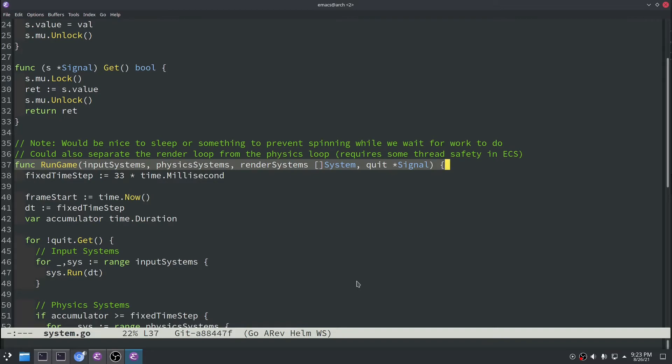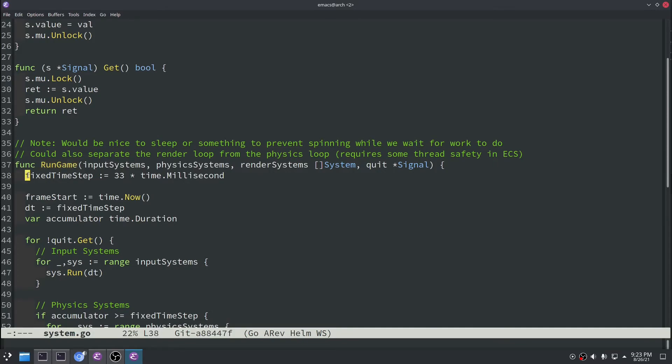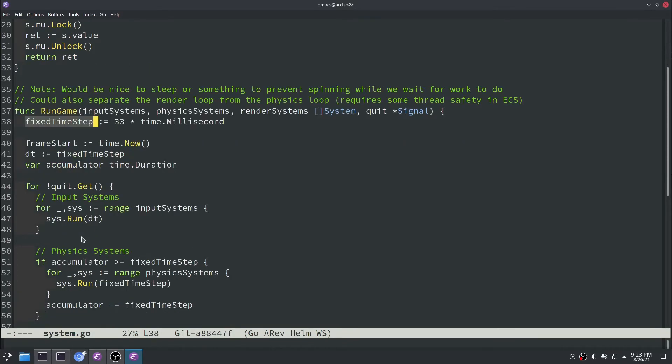And the last major update that we did in this episode was we modified our run game function. And what we modified it to do was to use this fixed time step variable properly. So right now we have three systems that get passed on. We have an input system, a physics system, and a render system.